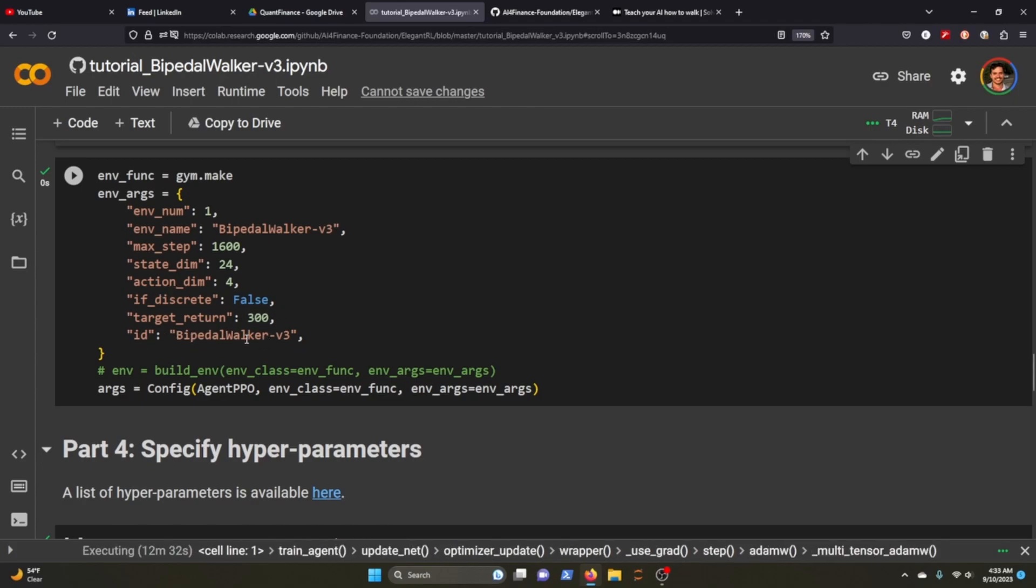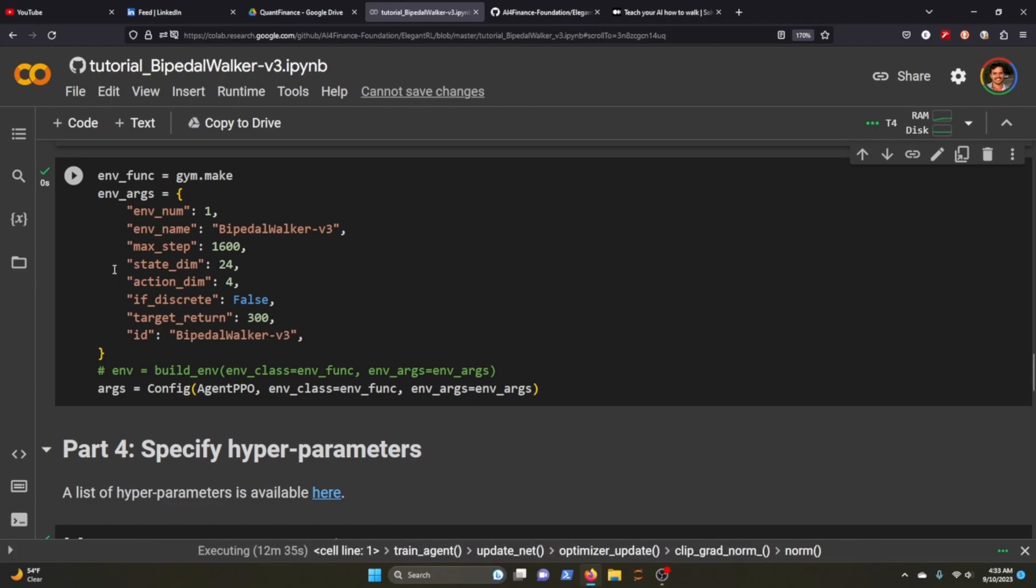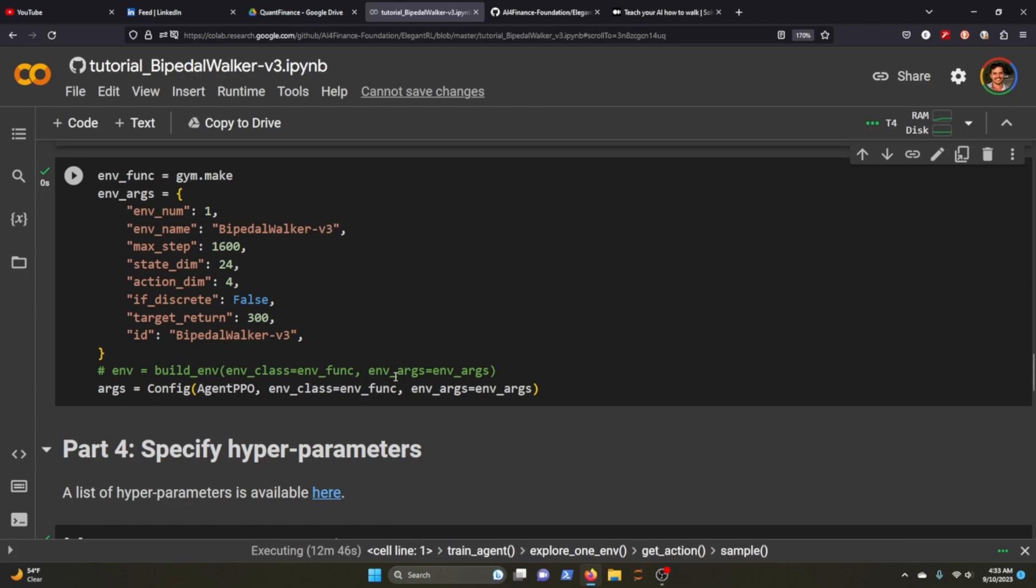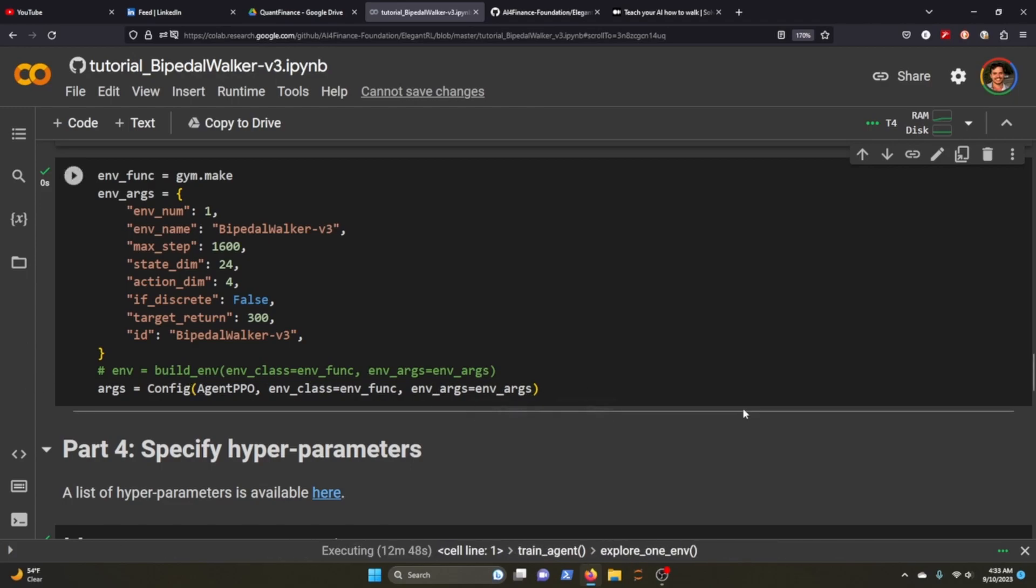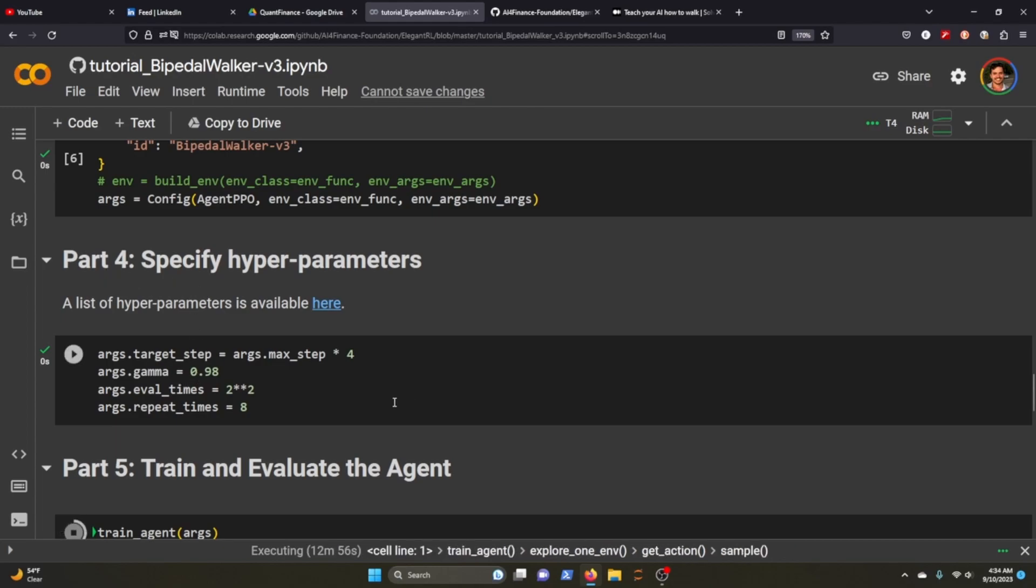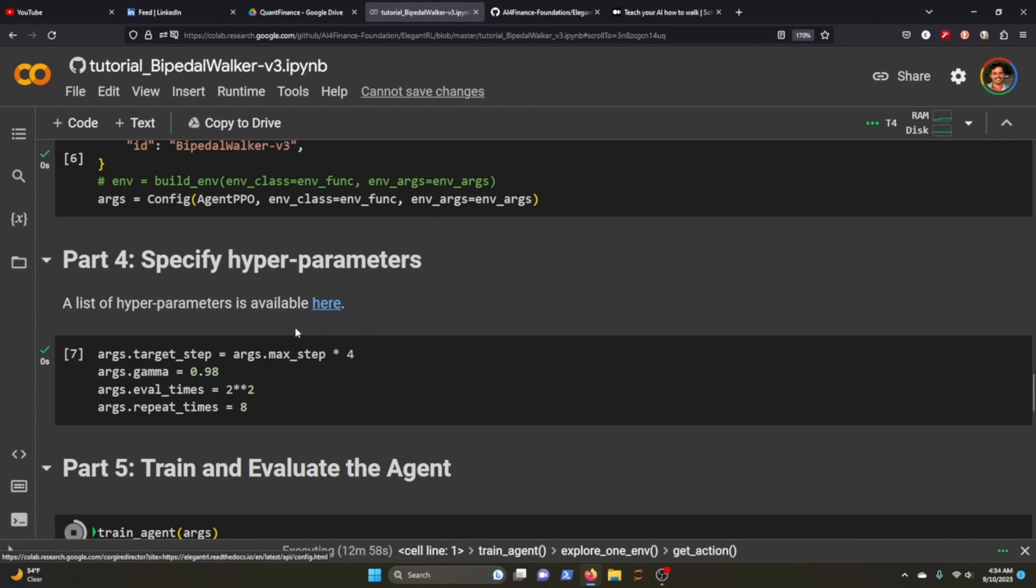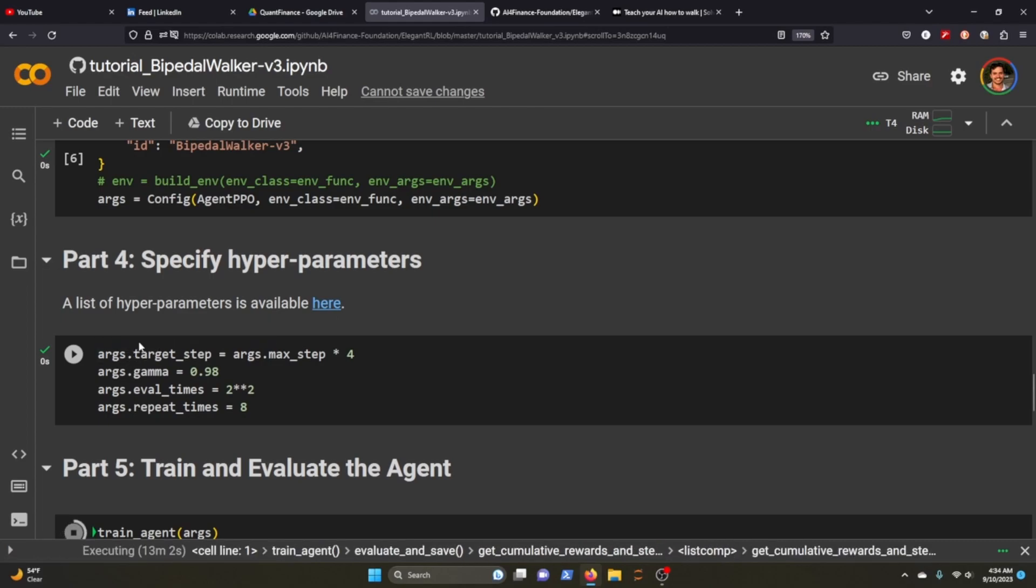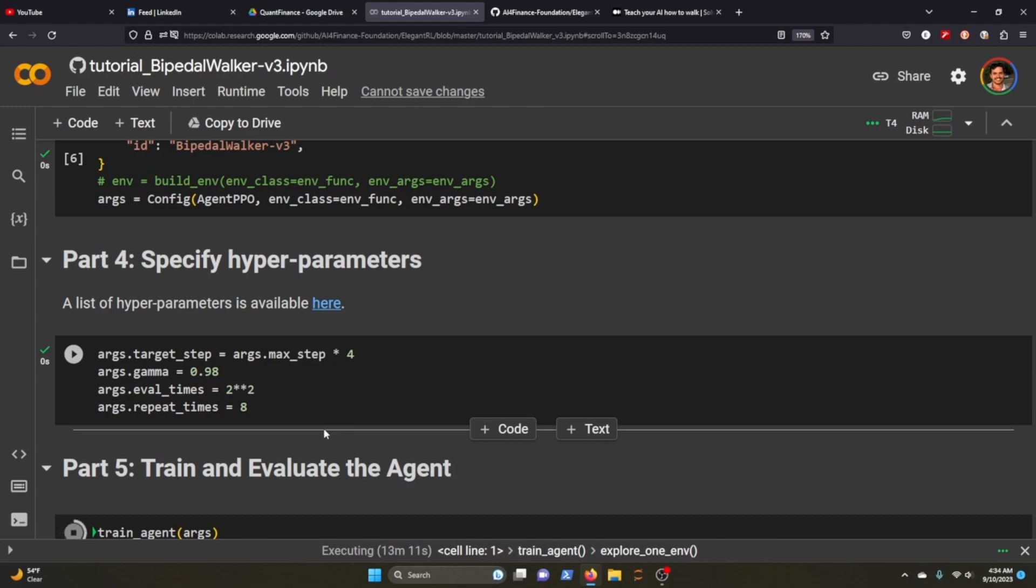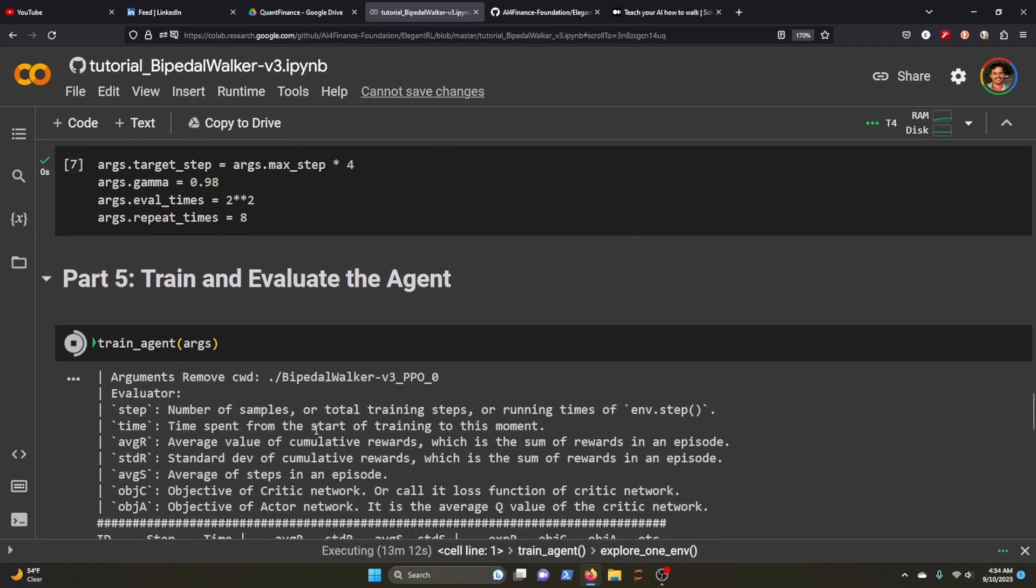We also config the agent - agent PPO. We pass their environment, past their environment settings in the config method, set that to args. Then we can create a list of hyper parameters here. There's a lot of different ones but in this instance we created target step, gamma, eval times, repeat times, and then you can go ahead and train agent and pass through the args.